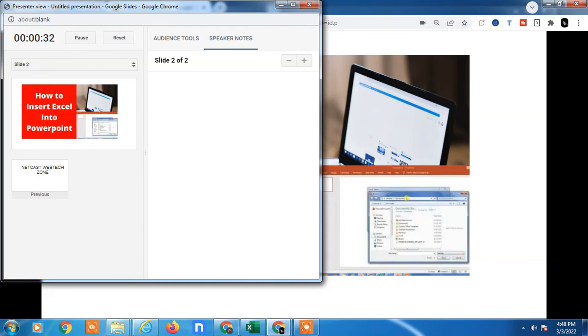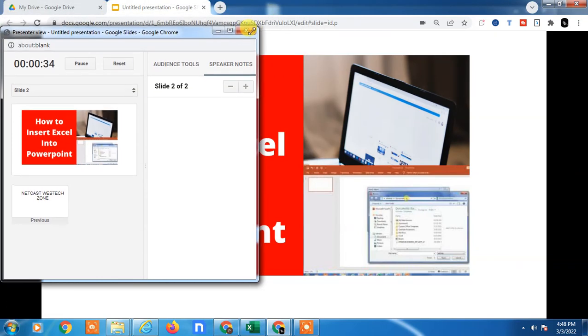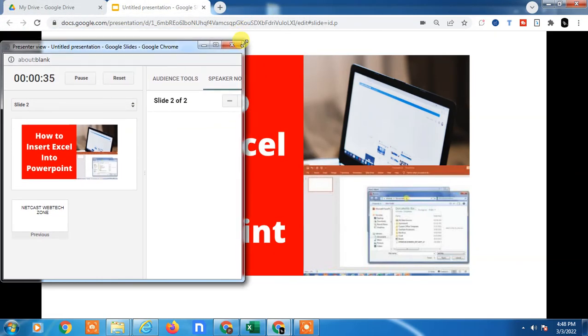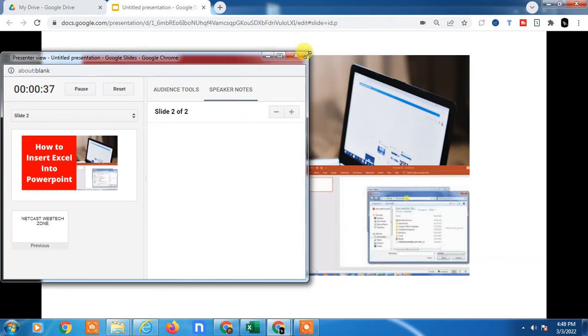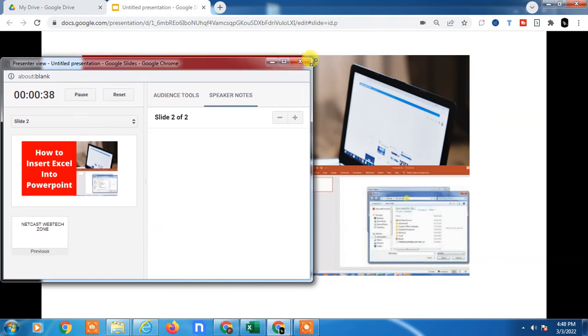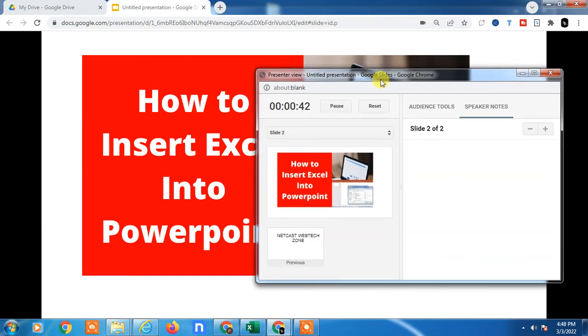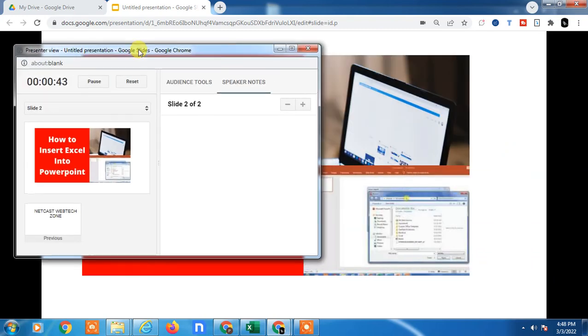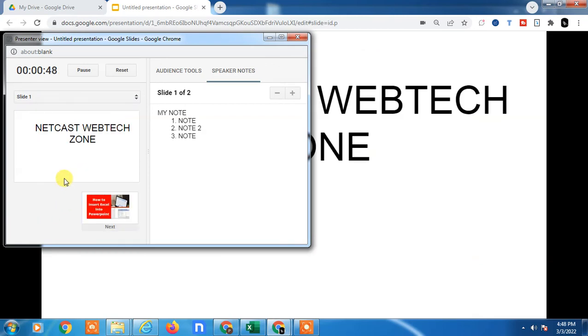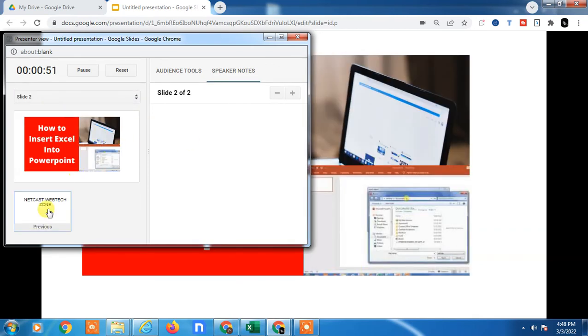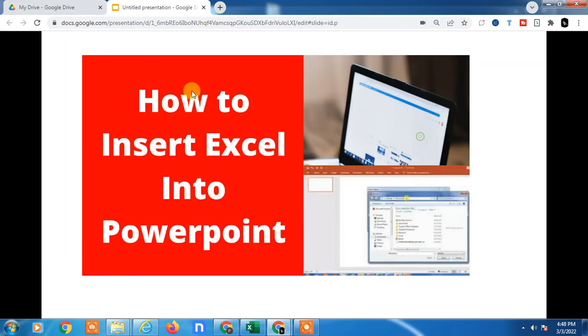This window will not be visible to your members because you have selected one window, so this window will be visible only to you and you can see your speaker notes from here. You can select the slide and check the speaker notes and speak according to your notes.